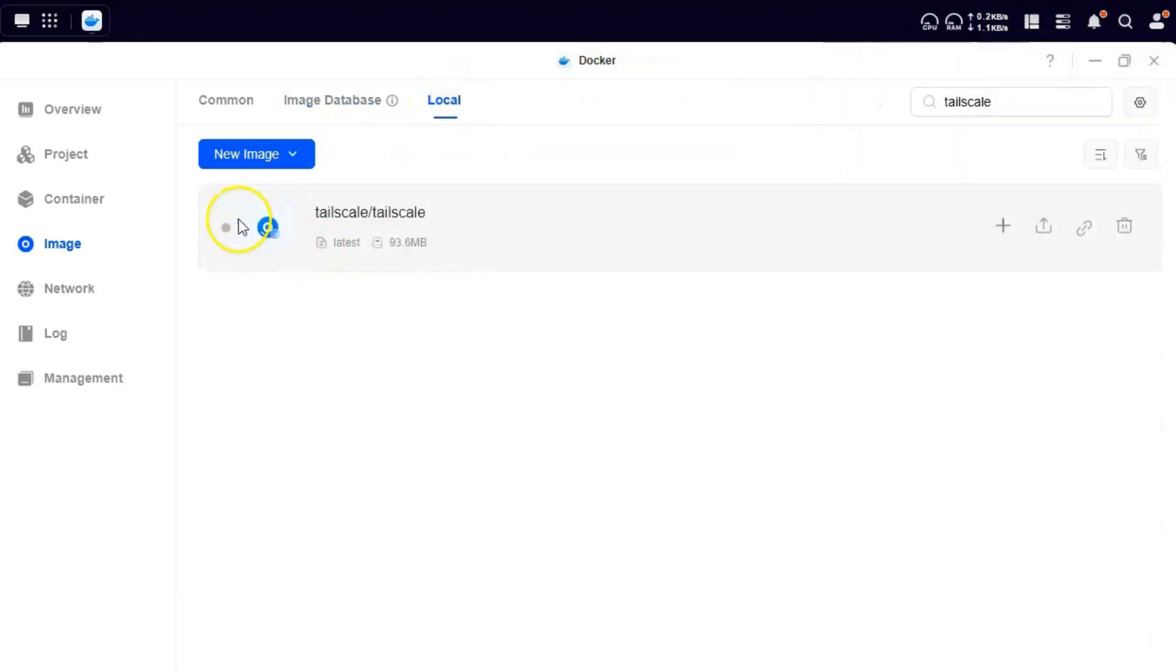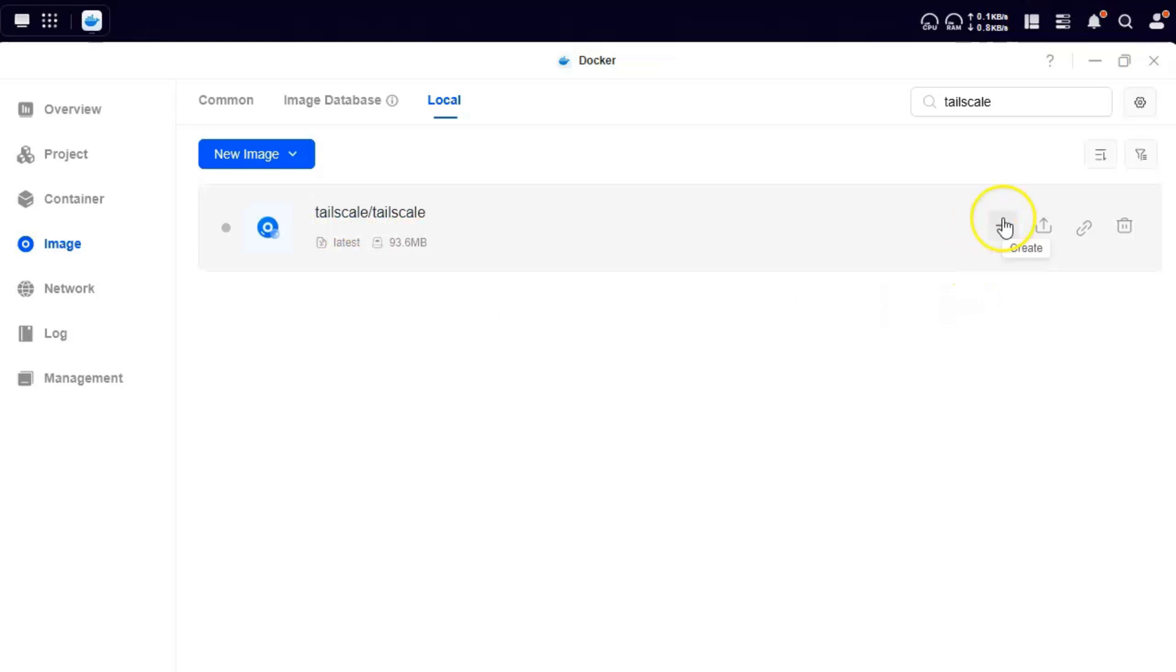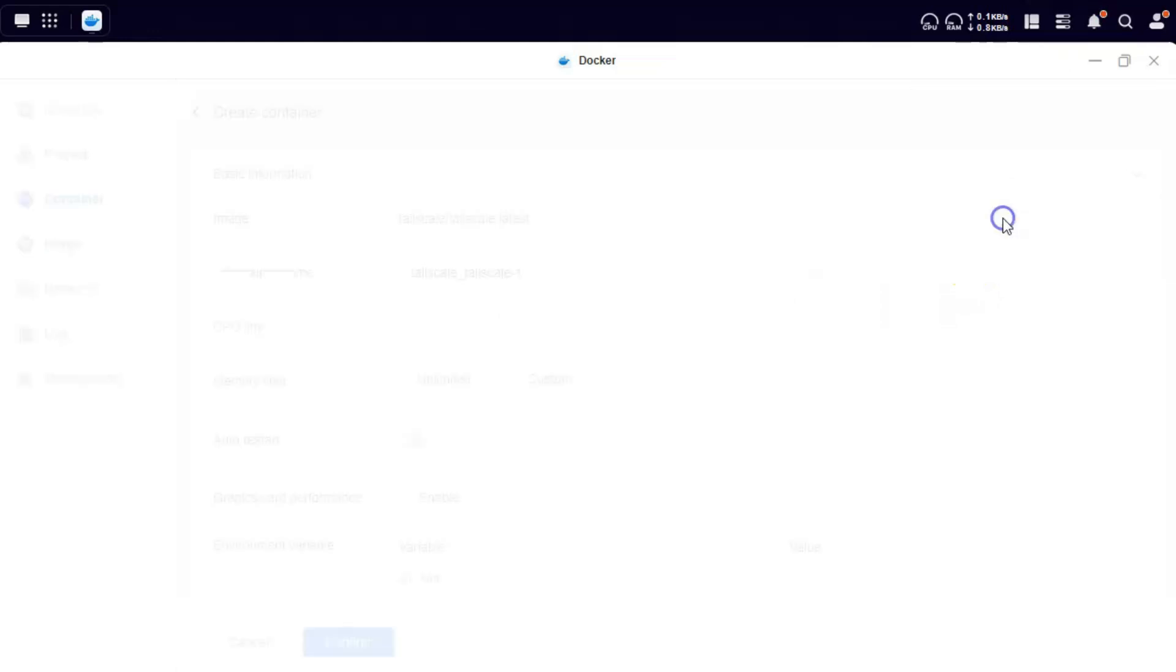Now when you click on local, it shows you the image that's downloaded to your local directory. We'll use this image to create the container now. Click on create.